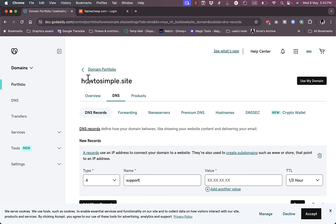That's how easy it is to create a subdomain on GoDaddy.